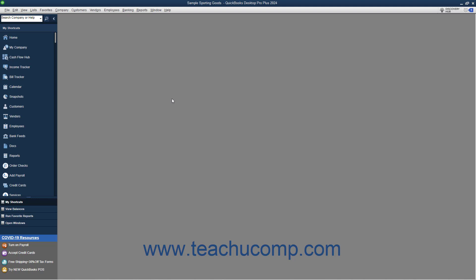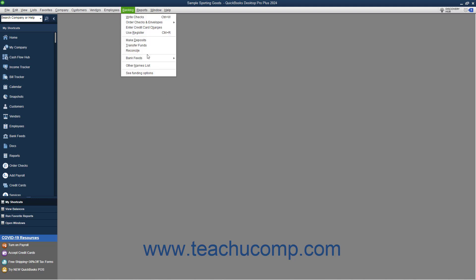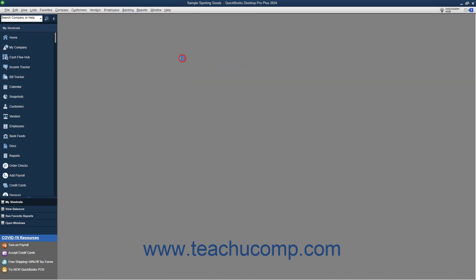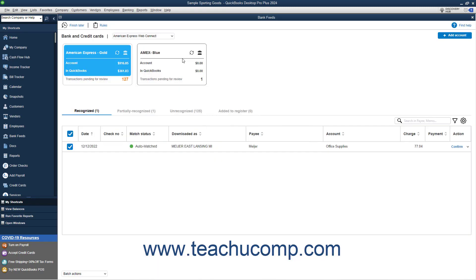To review the bank feed transactions in QuickBooks Desktop Pro Plus, select Banking, Bank Feeds, Bank Feed Center from the menu bar to open the Bank Feed Center window.